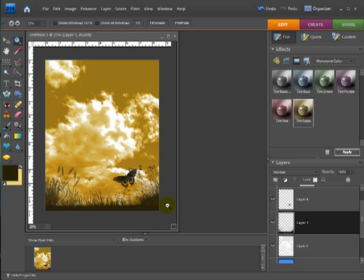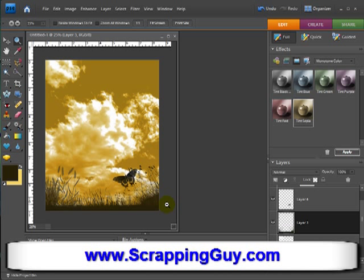I used some cool brushes that I downloaded from BrushEasy.com. If you want to see more tips for your digital scrapbooking projects, go to www.scrappingguy.com where you can see videos I created and also sign up for our scrapbooking tip of the week.